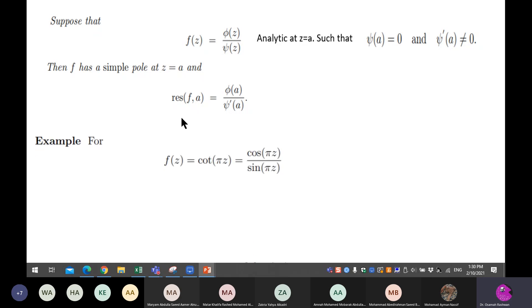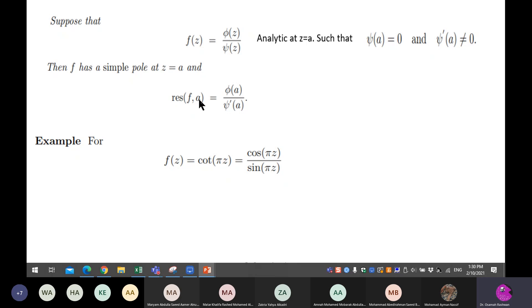Sometimes you cannot factorize the denominator, but it still has zeros. In this special case, the residue formula is: differentiate only the denominator and substitute your pole. When you differentiate, you no longer have zero in the denominator.